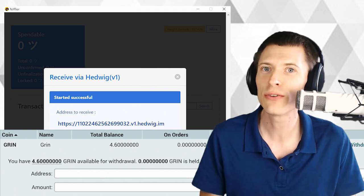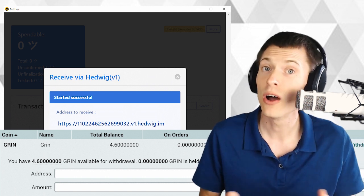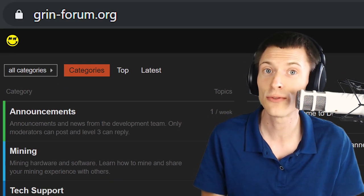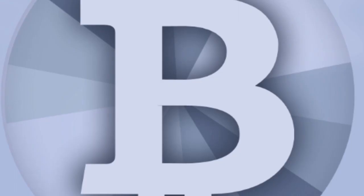If you have any questions, feel free to post in the comments below the video, or ask the community at grin-forum.org. I'm Kronos, thanks for watching.